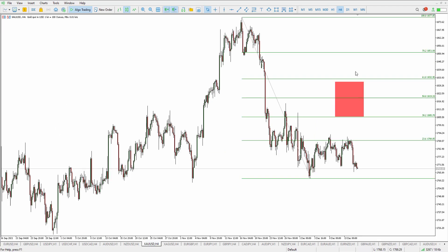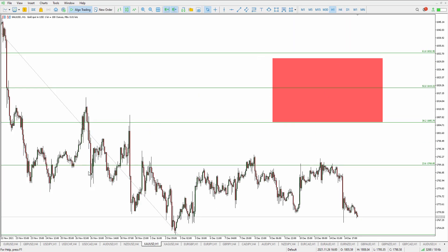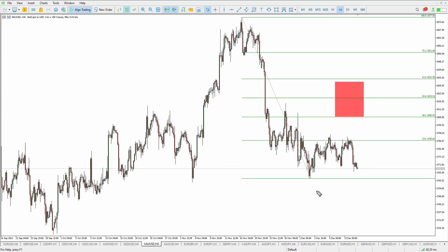On gold, we've also got pretty much the same price action picture — prices trading sideways without a clear direction. What I would expect here is the same thing: we've got this support down here and I think we're finally going to break below that support.